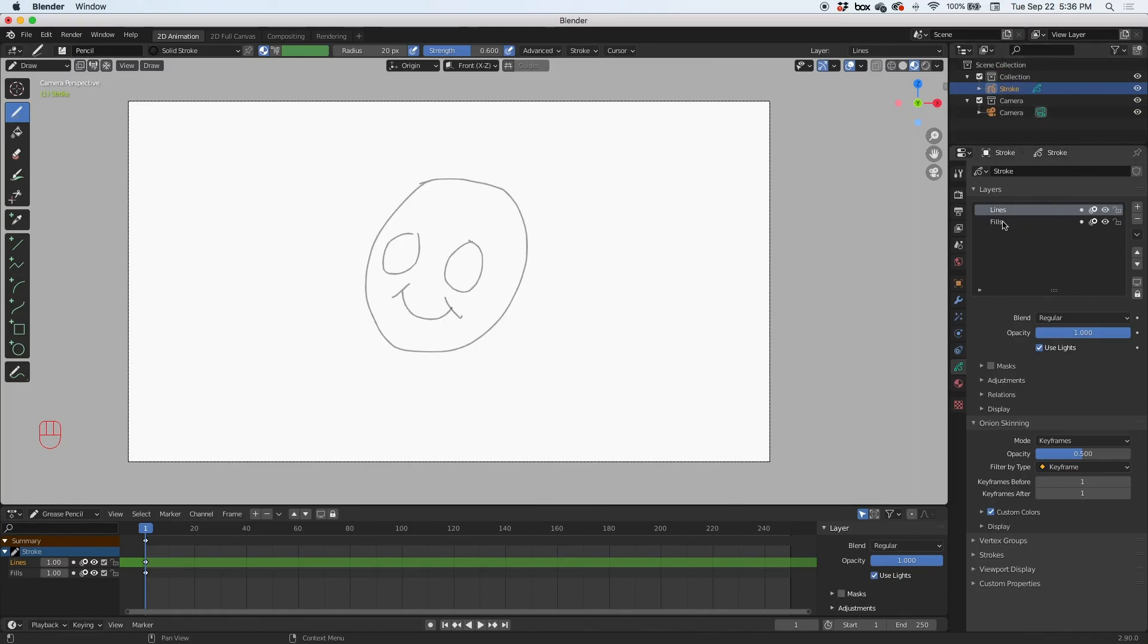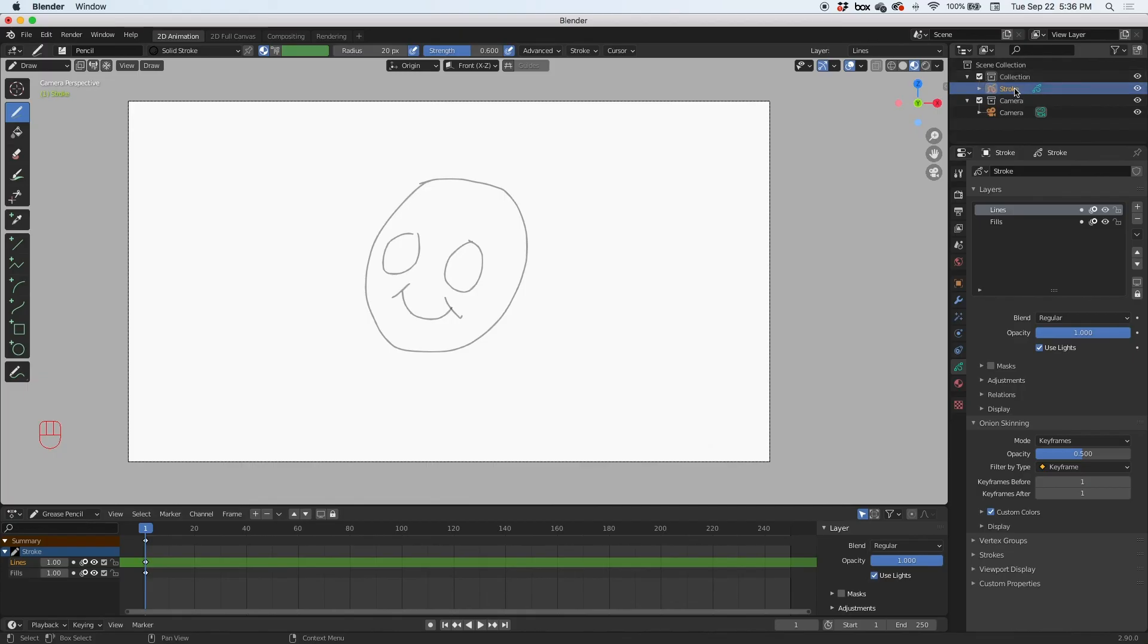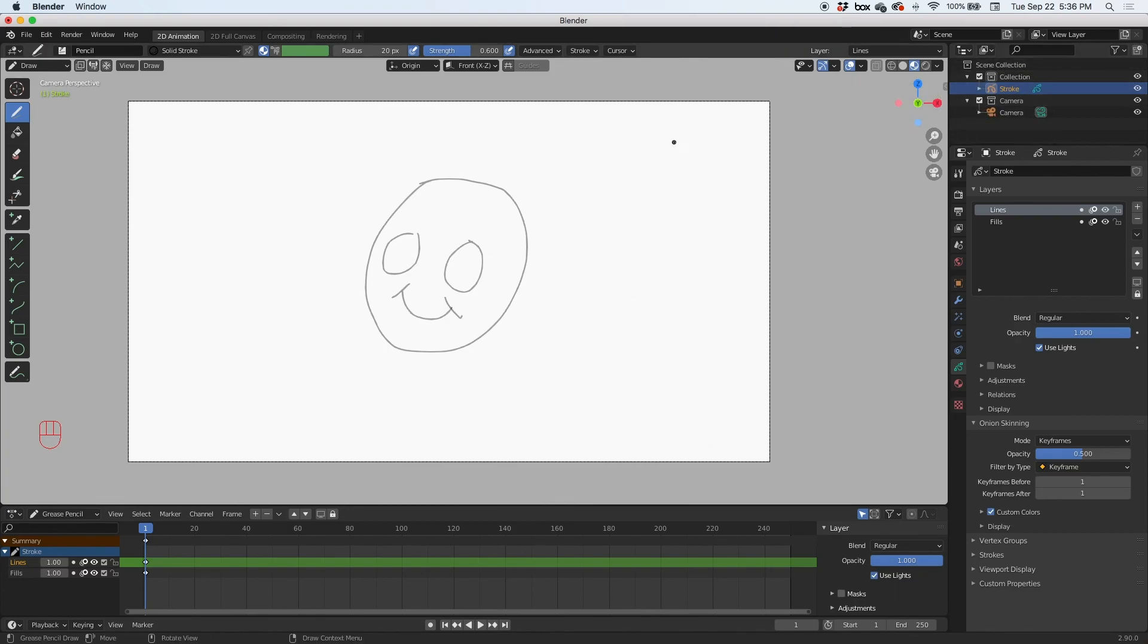And then what's on top of the properties panel is the outliner. And the outliner is just an outline. You can see an outline of all the objects in your scene. Right now we just have a stroke object and the camera. That's all we have for now, and that's all I'm going to cover for now, guys.